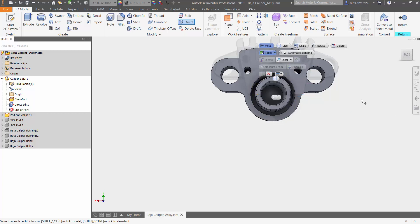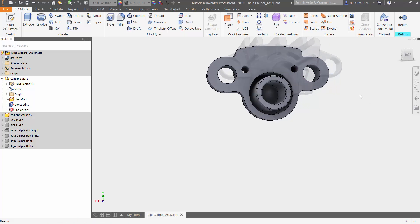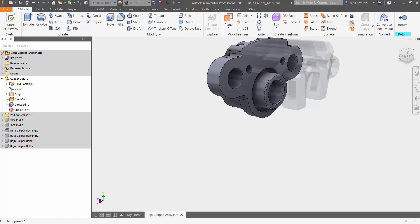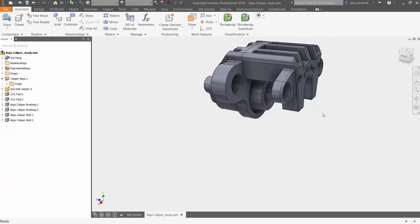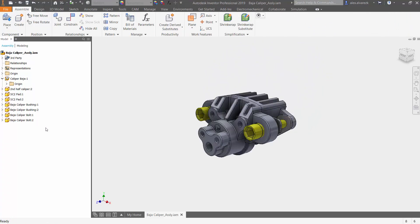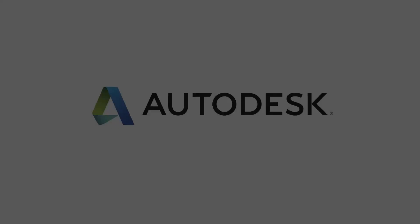Once you've made the changes, return back to the assembly view and turn on the visibility of your rest of the components. And that's been direct editing inside of Autodesk Inventor.